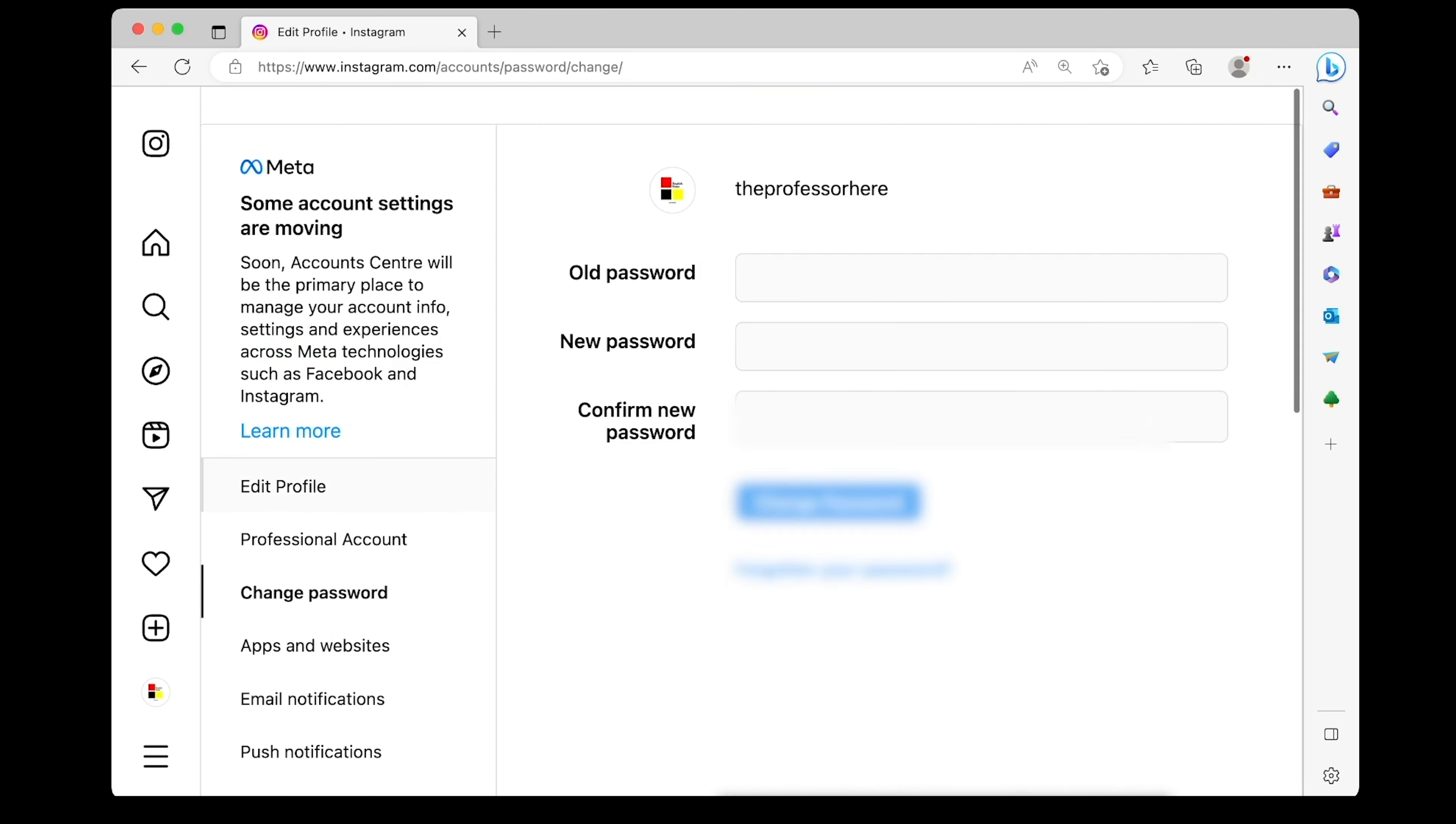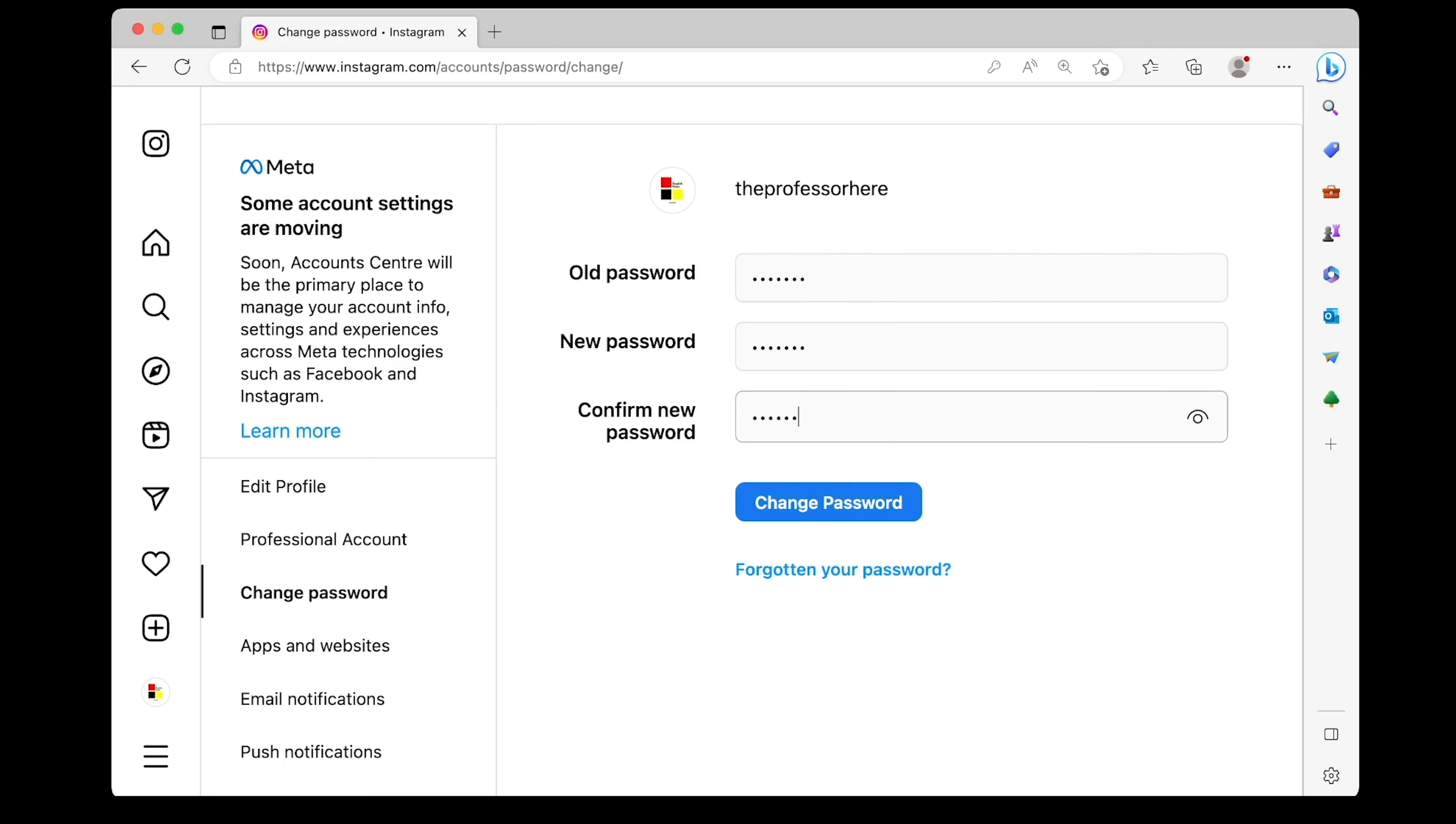Just click on change password, give your old password and type in your new password and confirm. Press change password and that's it.